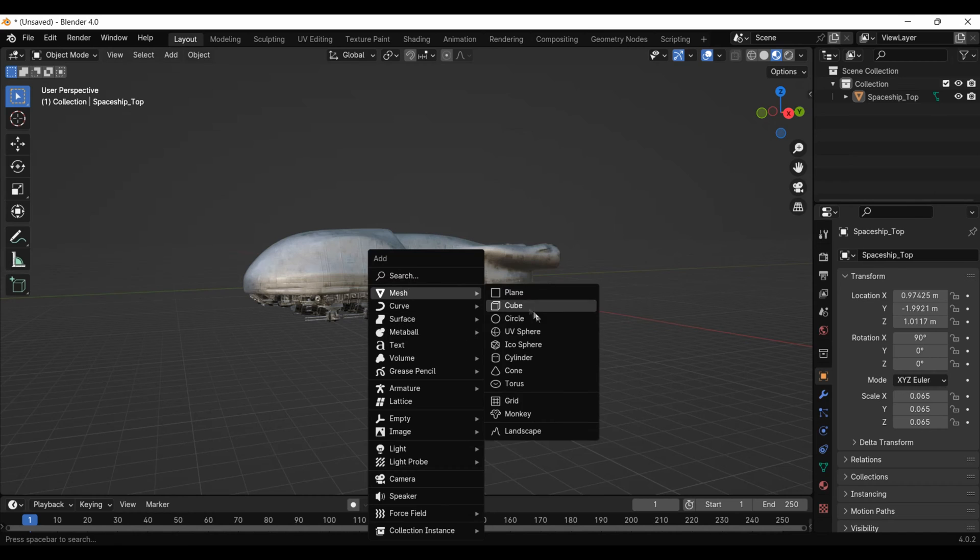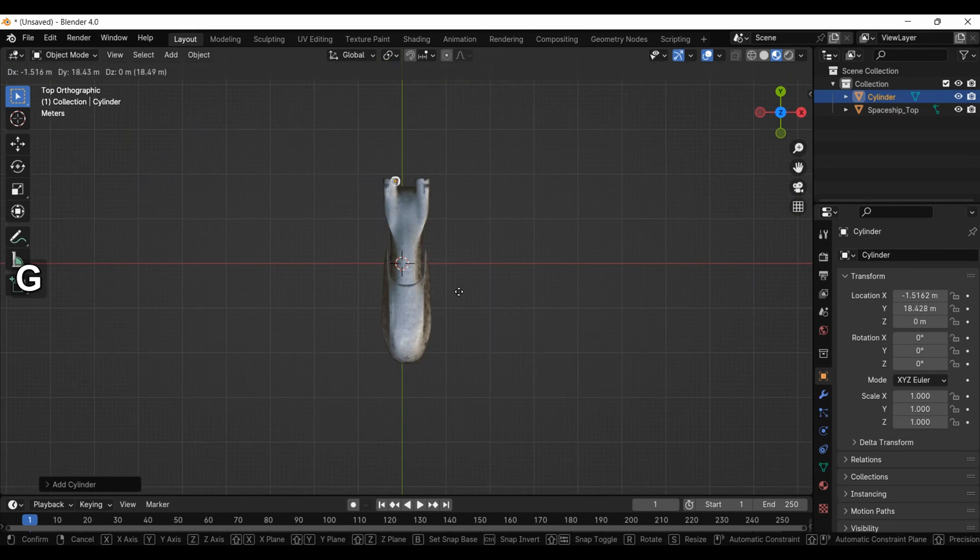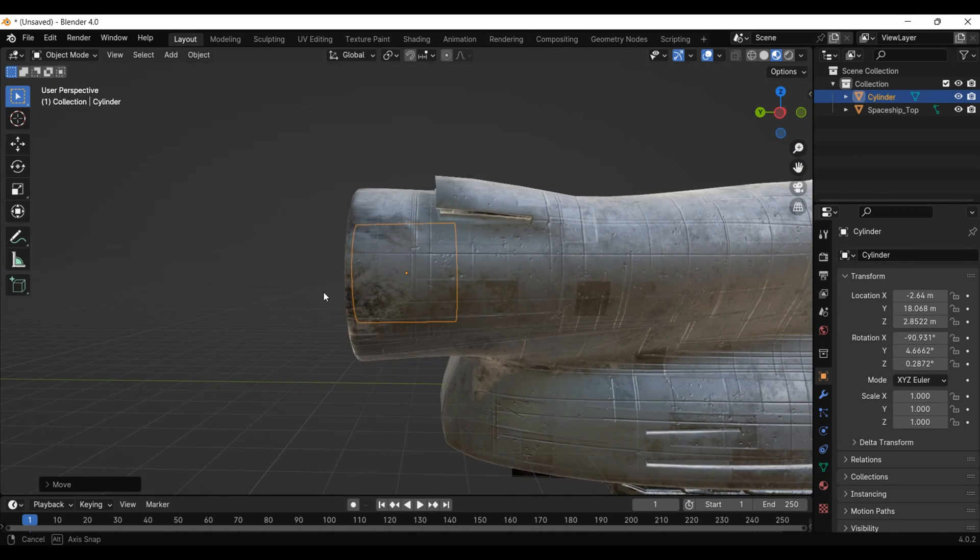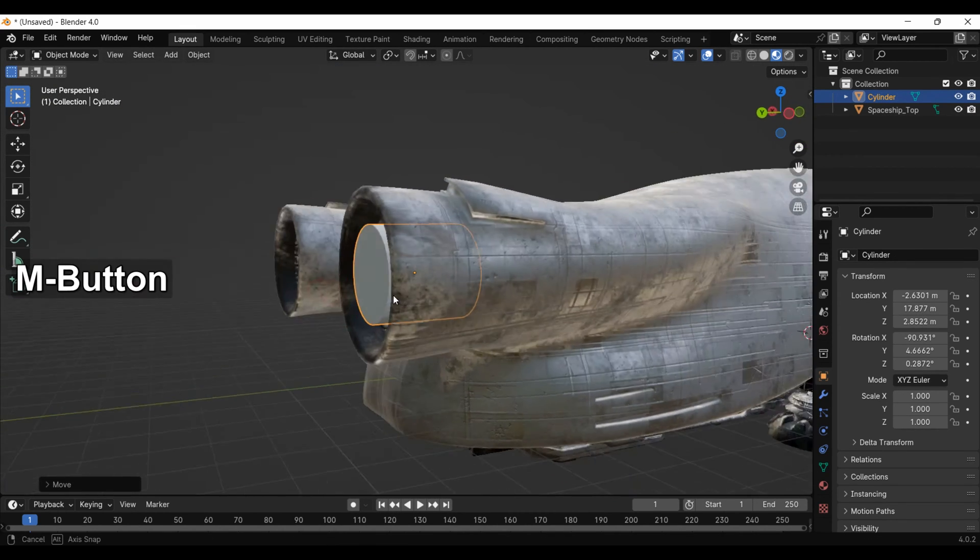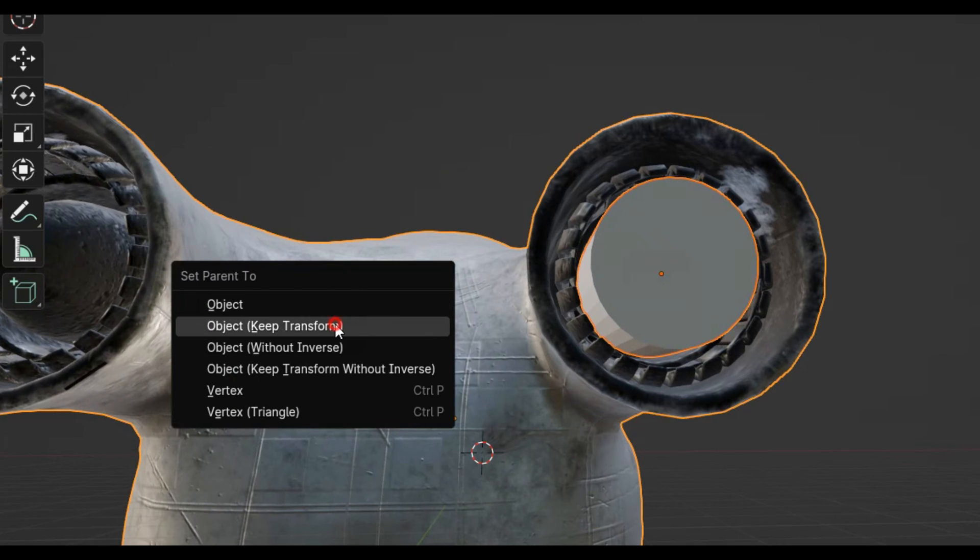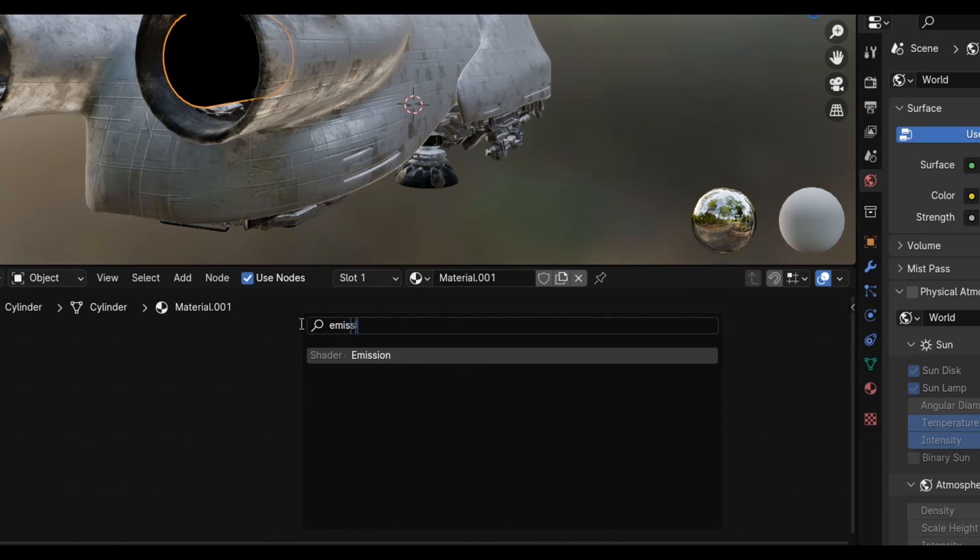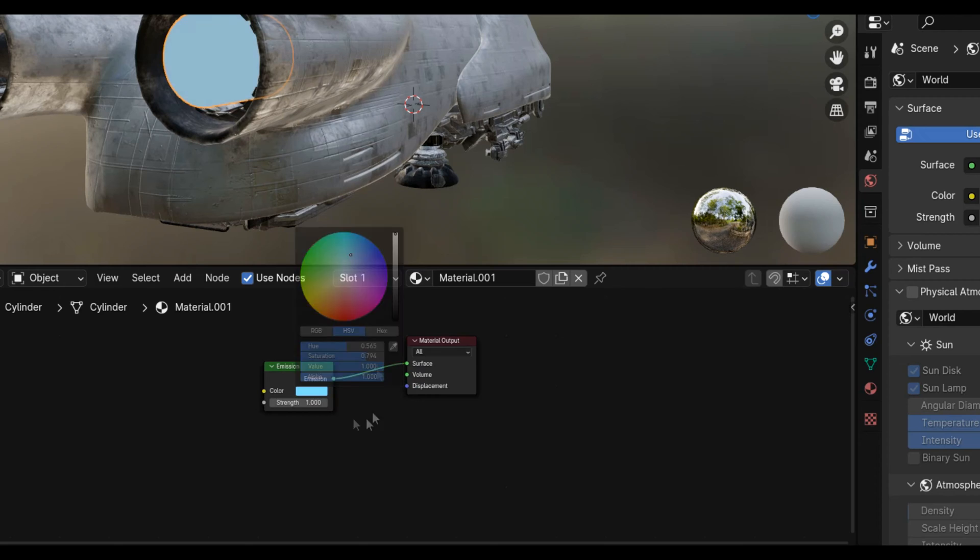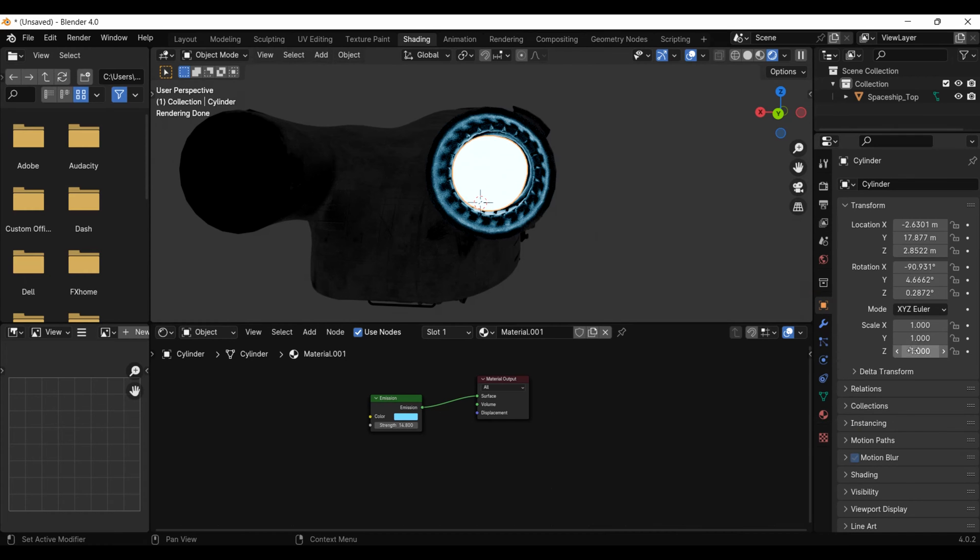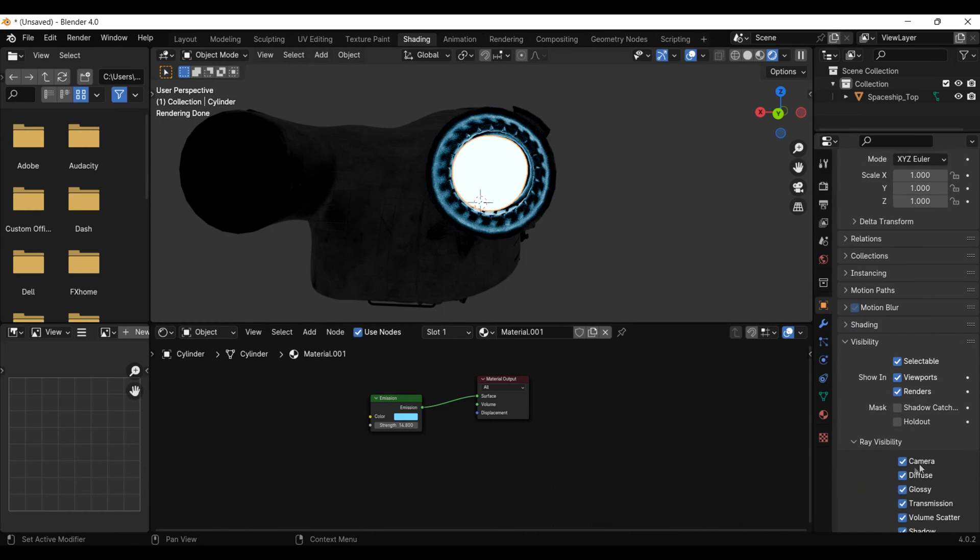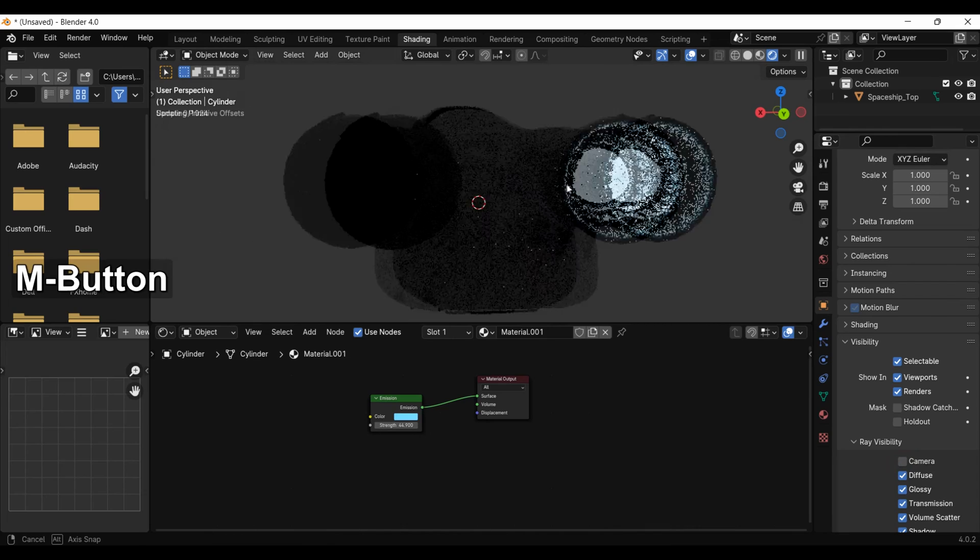This one needs some glowing engines, so I added in a cylinder, scaled it up, and put it in place. I used Control P to parent it to the ship and added a blue emission material. Also, under object properties and visibility, I hid the cylinder from the camera so it would still light up the engine but you would not see it.